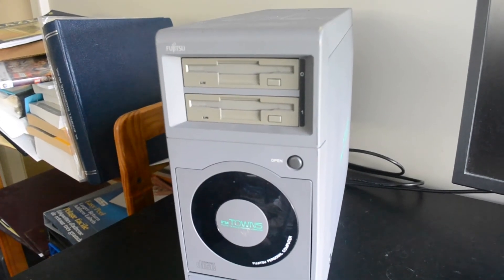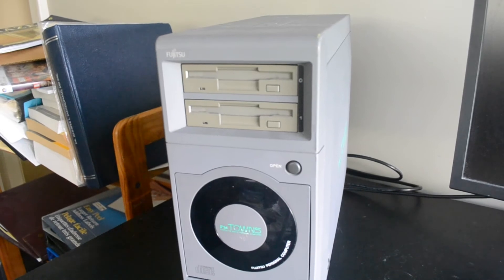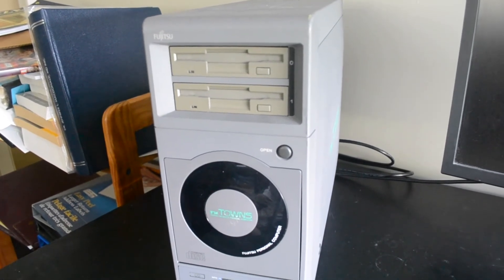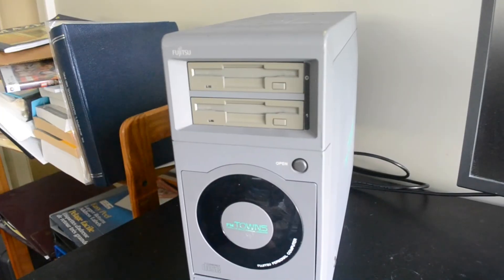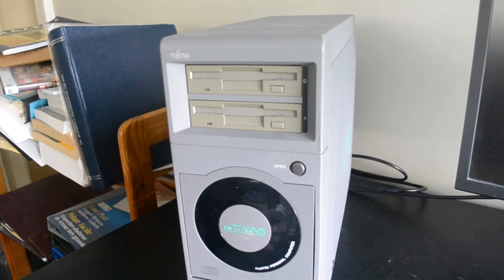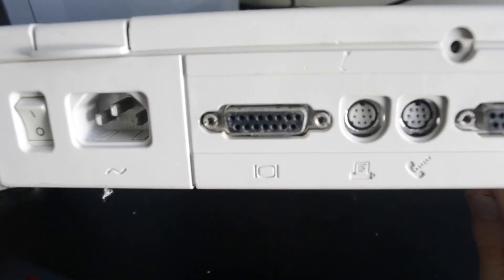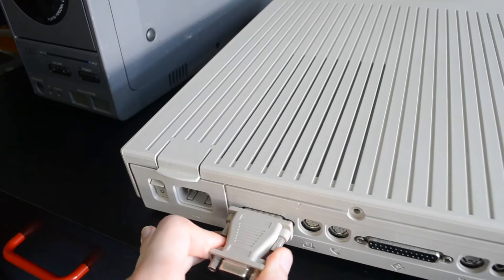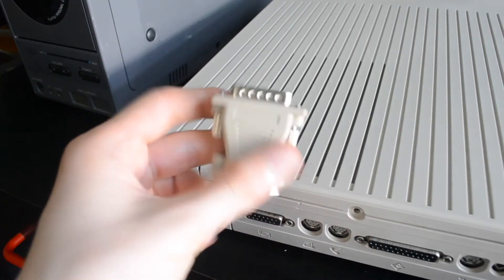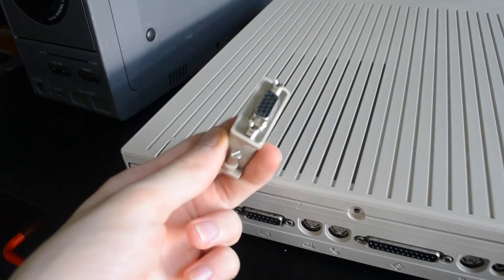After some research, I came to the conclusion that I'm a bit of a bonehead. As it turns out, the FM Town's monitor port, despite using the same DB15 connector, is completely incompatible with that of the Macintosh, and therefore my adapter. In retrospect, I have no idea why I ever thought otherwise.